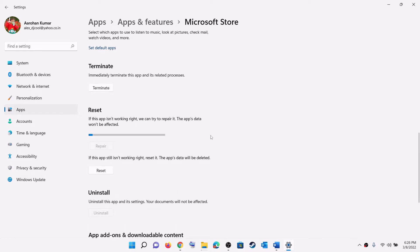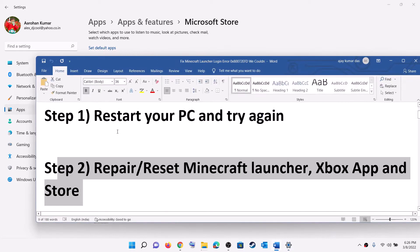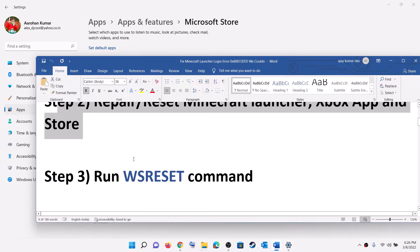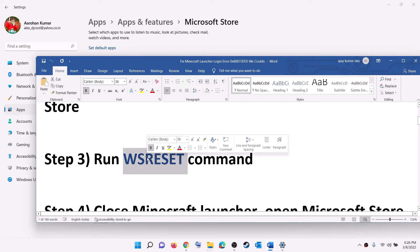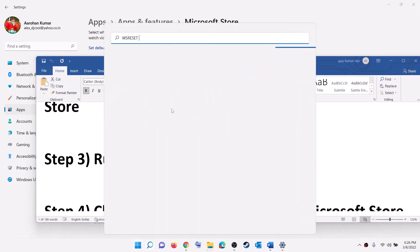After the repair, open Minecraft Launcher and try to log in. If that does not resolve the error, click on Reset. After the reset, open Minecraft Launcher. The next step is to run the WSReset command — type WSReset in the Windows search box and click on WSReset.